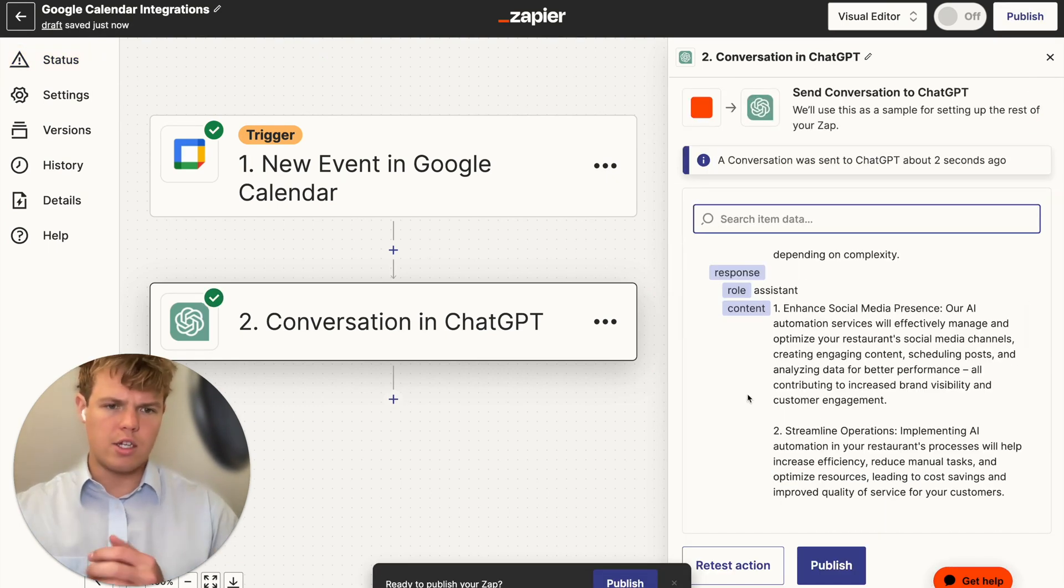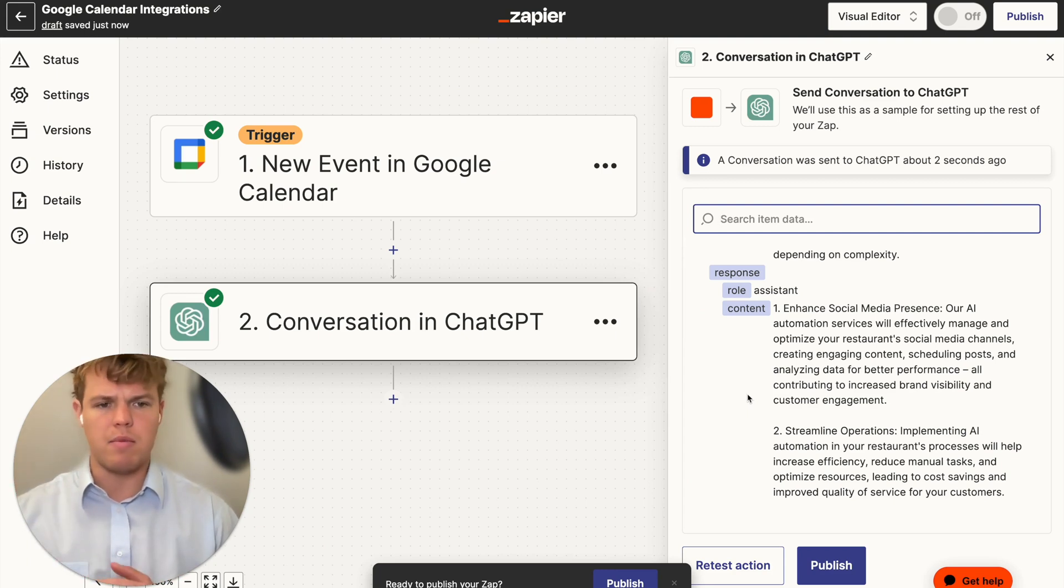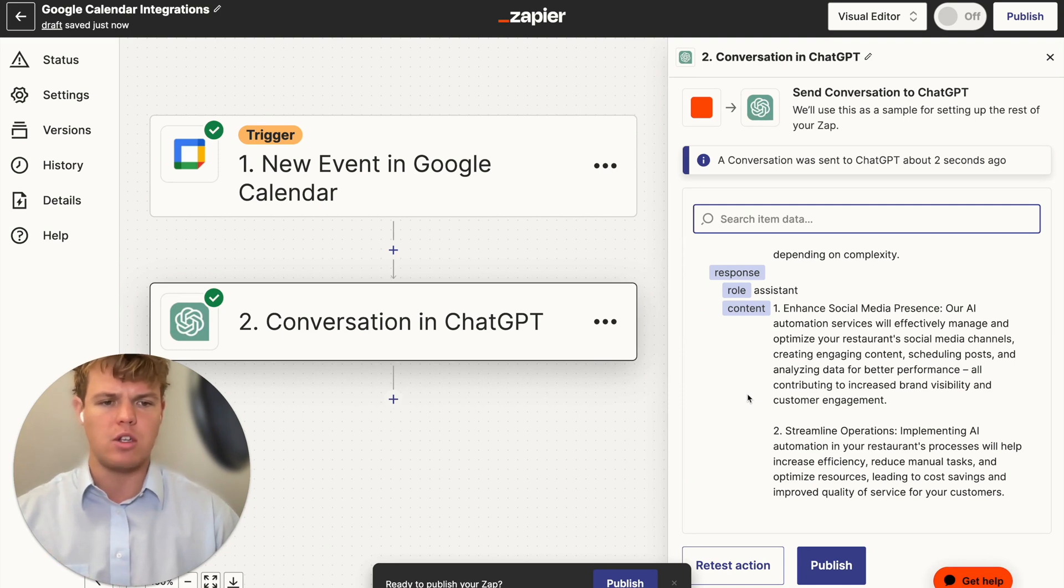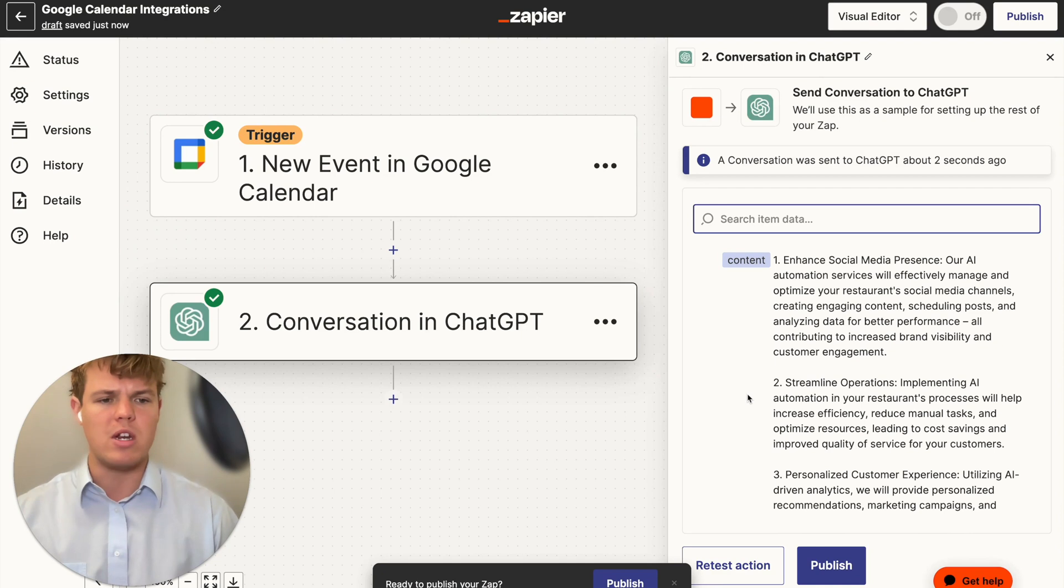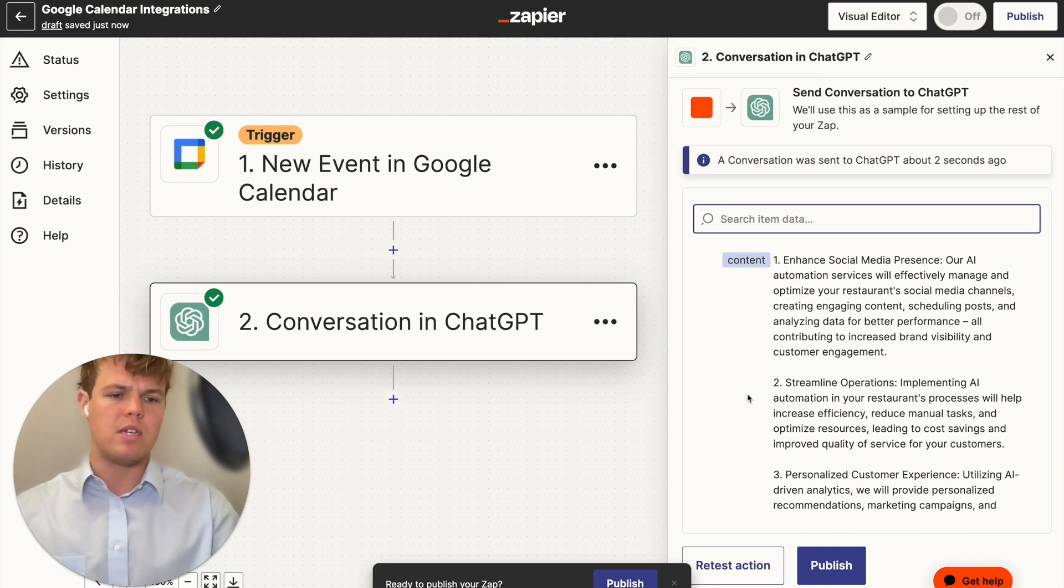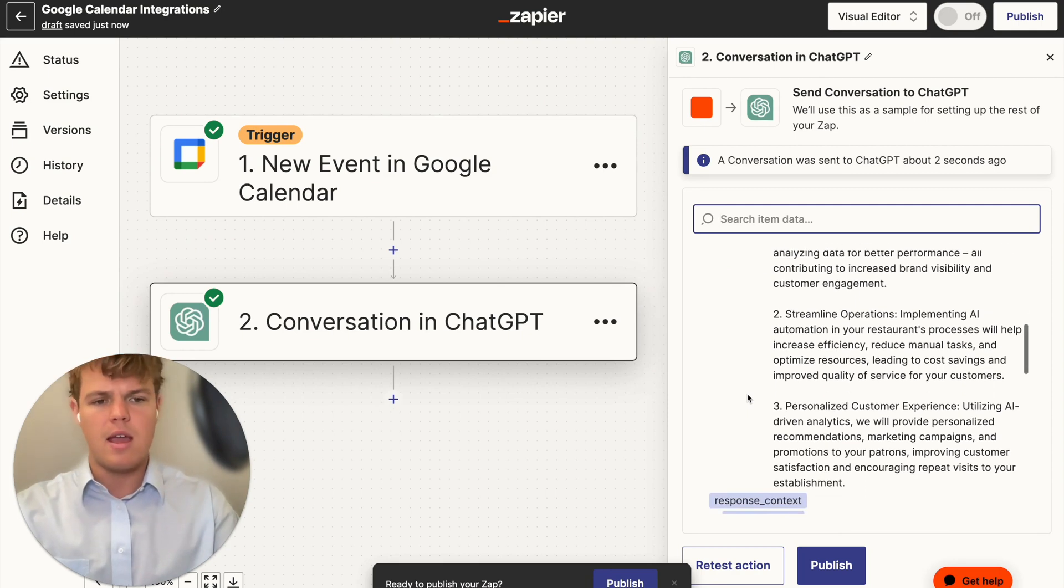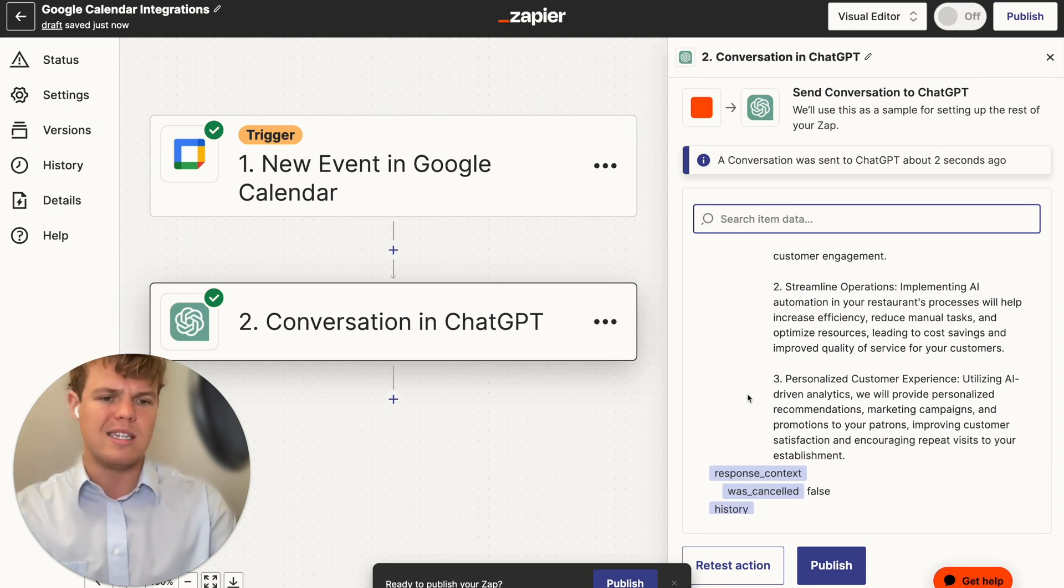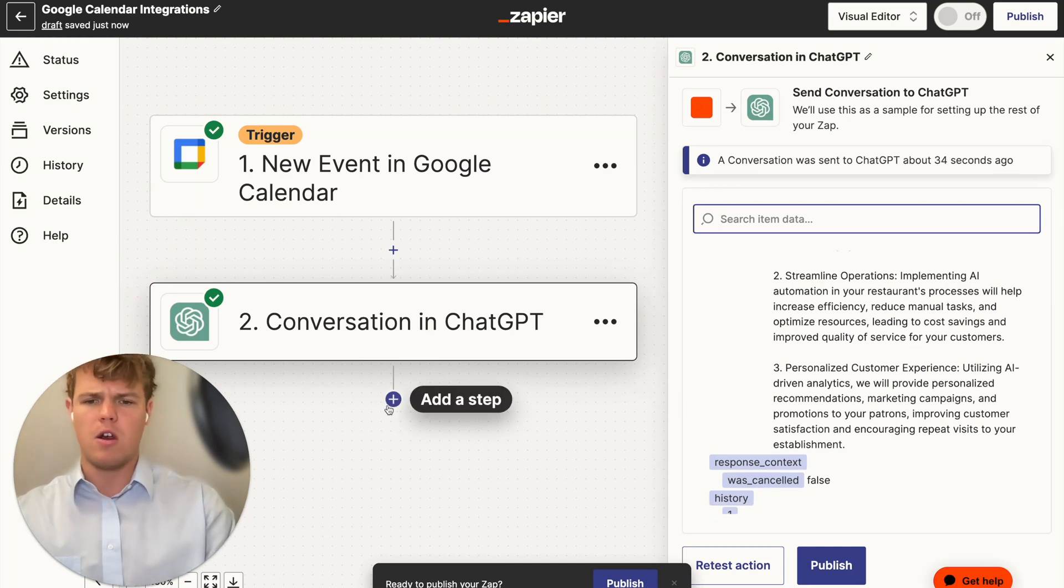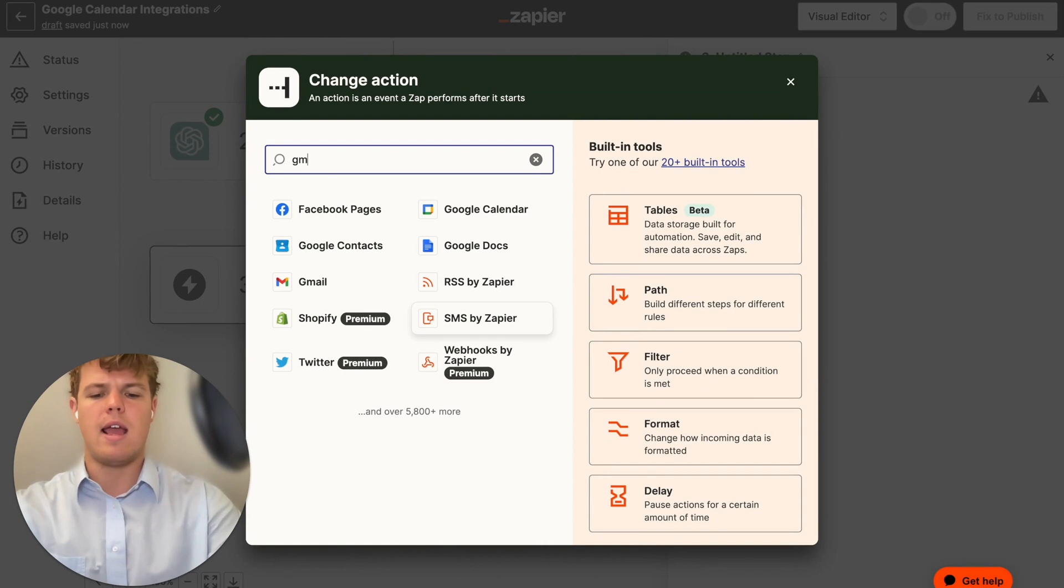All right. So as you see here with the limited amount of input data we provided, it has the three main bullet points. One being enhanced social media presence. Our AI automation services will effectively manage and optimize your restaurant social media channels. Second being streamlined operations. Implementing AI automation in your restaurant process will help increase efficiency, reduce manual tasks, and optimize resources. And finally, personalized customer experience. Utilizing AI driven analytics, we will provide personalized recommendations. From here, we can go ahead and grab that.